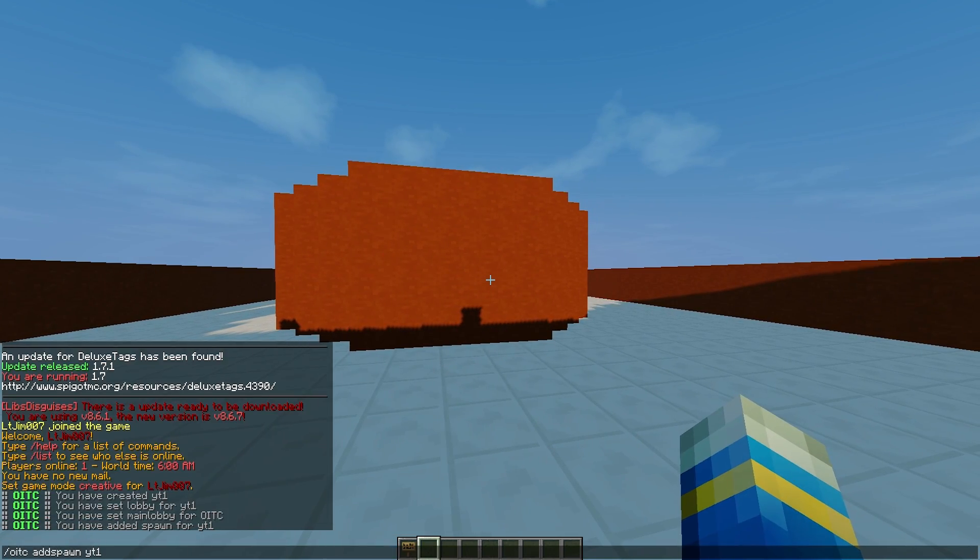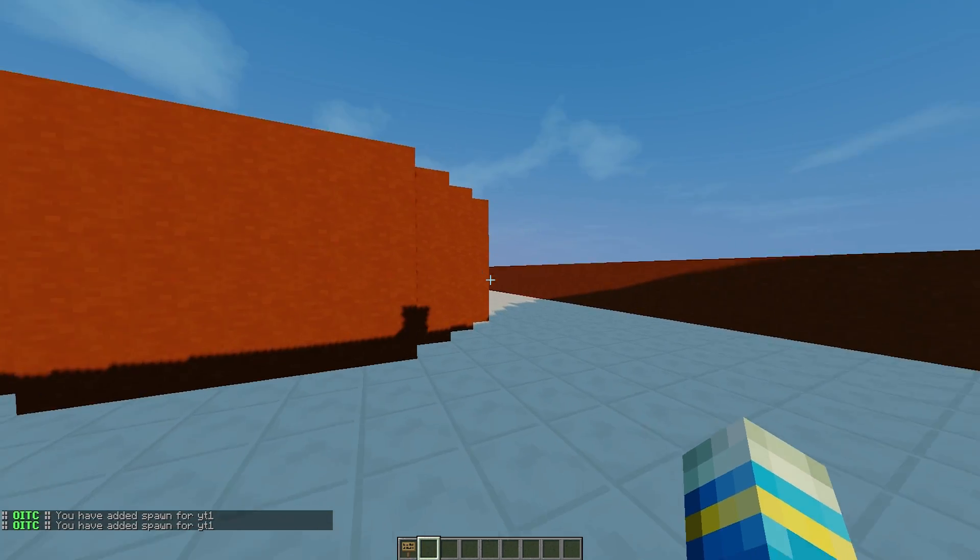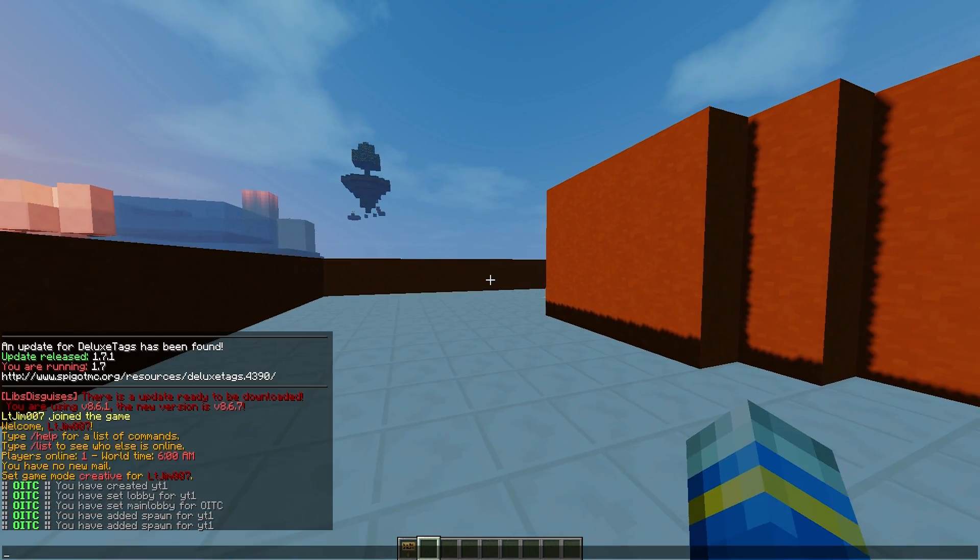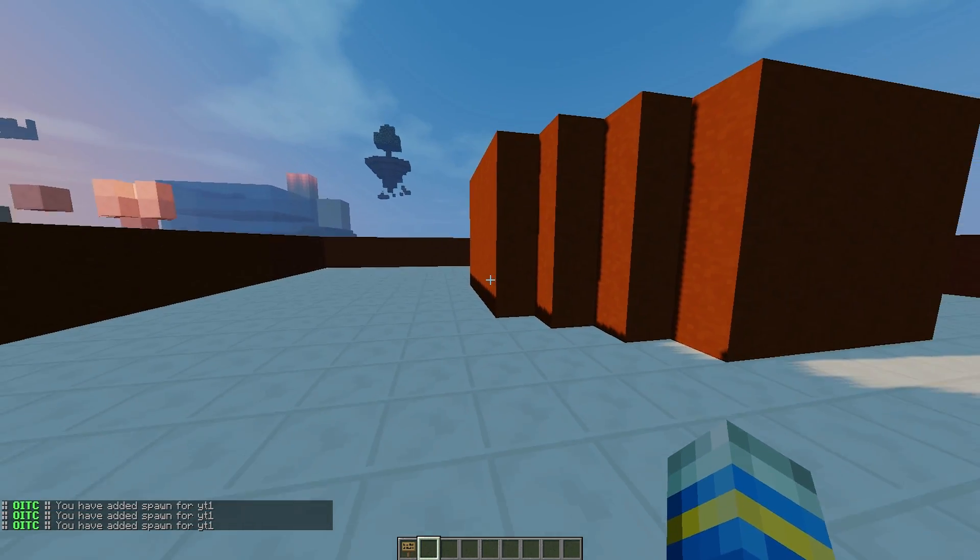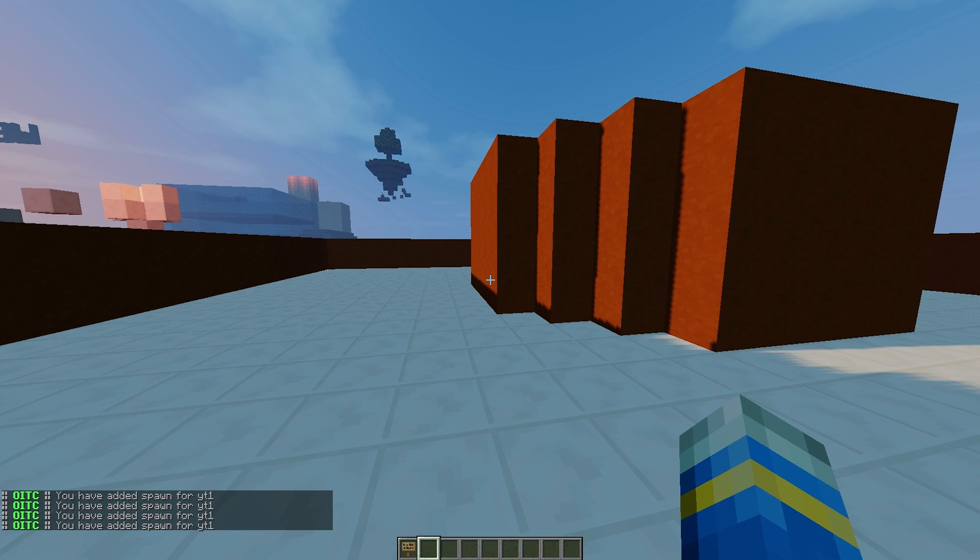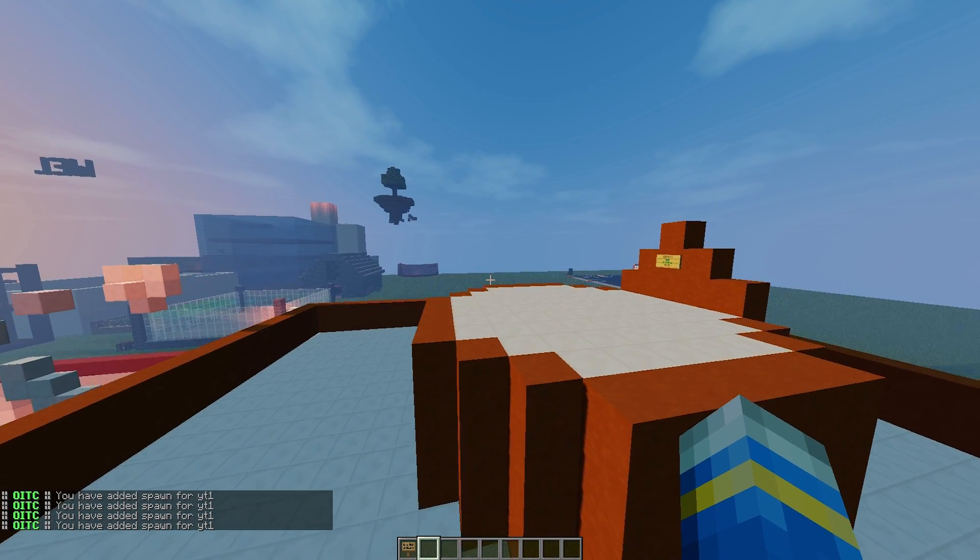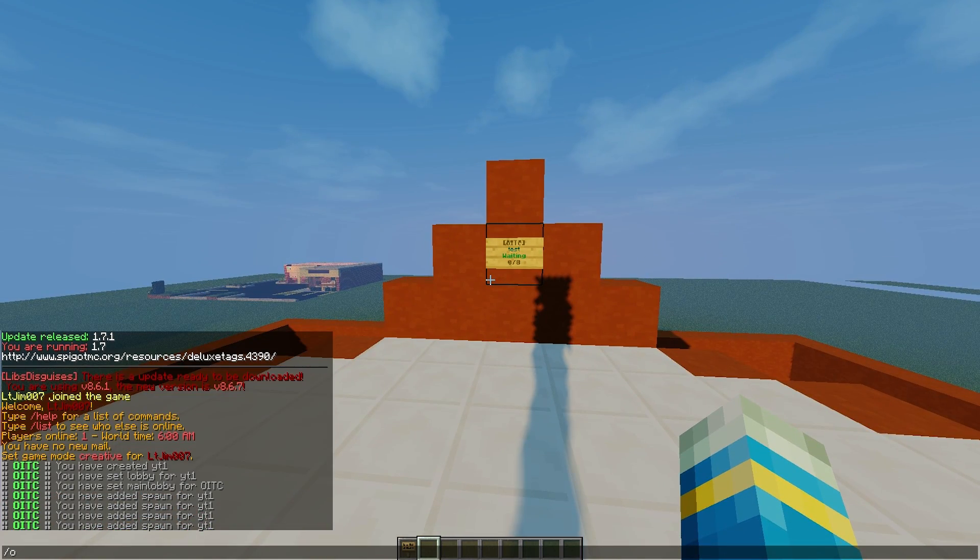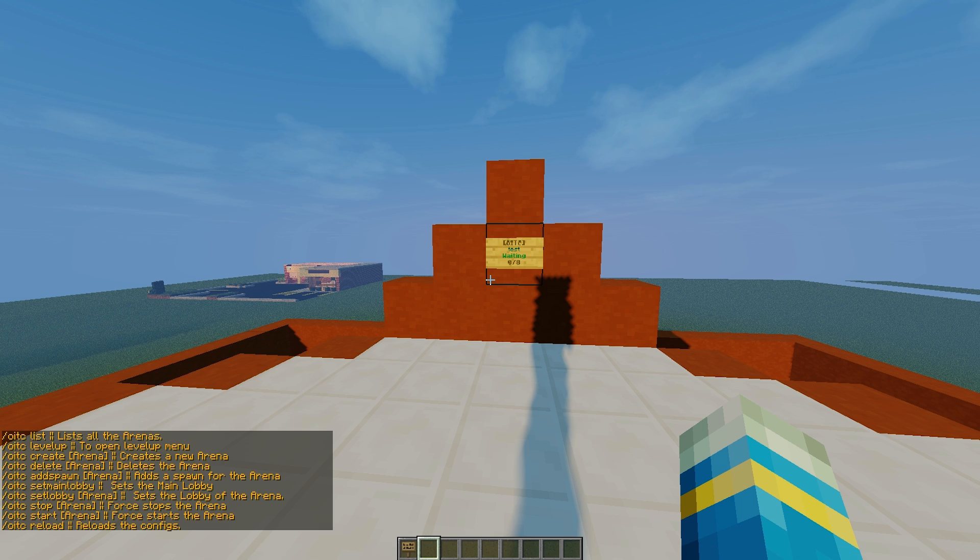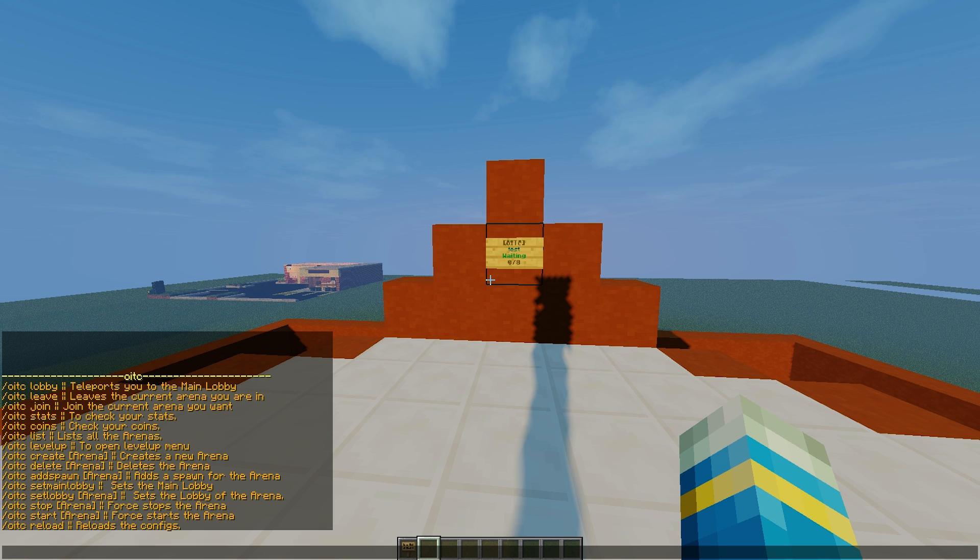Then just duplicate this command for how many spawns you want in your arena like that. You can also check the commands by doing obviously /oneinTheChamber. And this plugin has quite a cool feature, there is actually coins that you can get by winning.